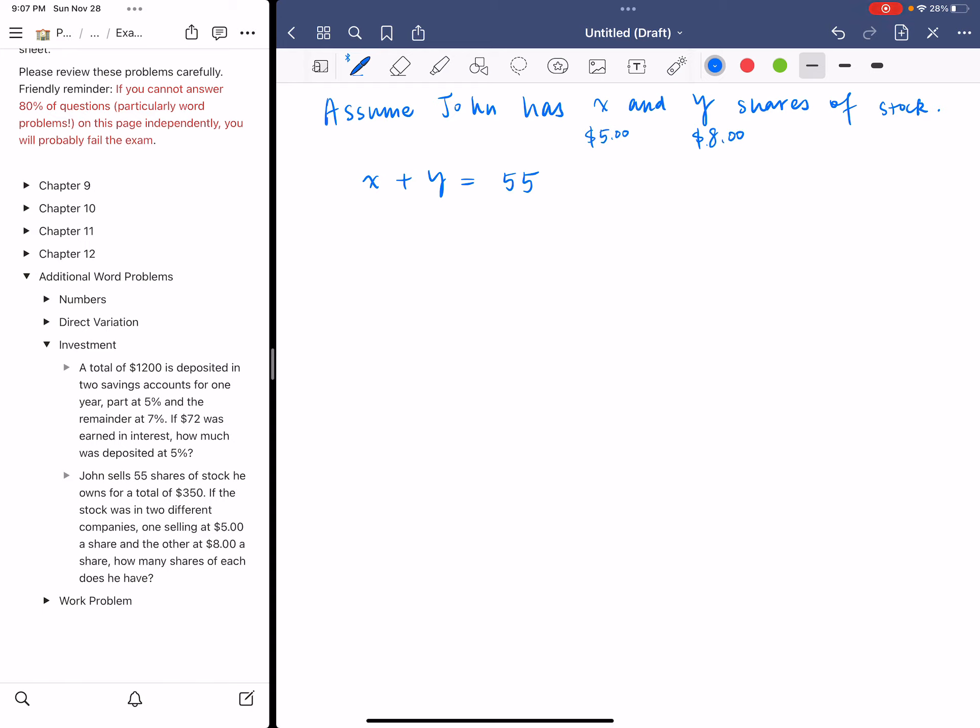The second equation comes from the 350, which you need to use the unit share price given by the problem. One sells at $5 a share, the other at $8 a share. If you sell all those shares, to calculate the total money, you use the number of shares multiplied by the selling price.